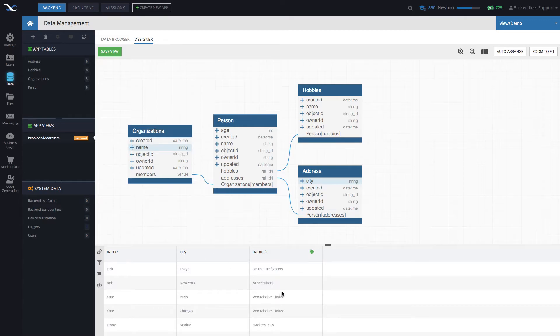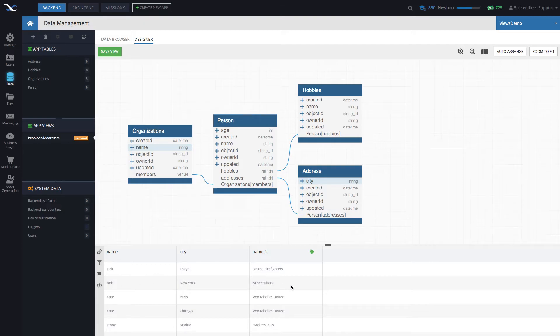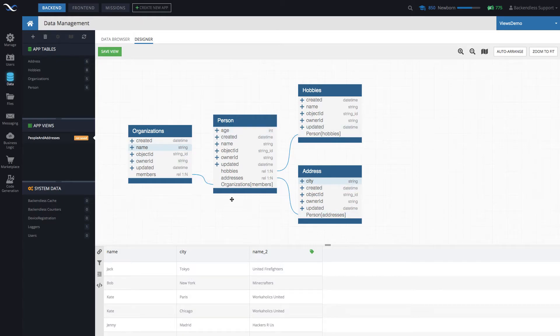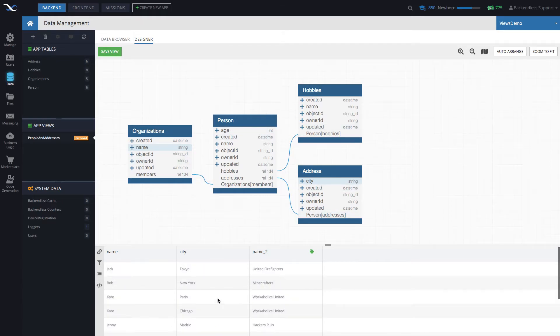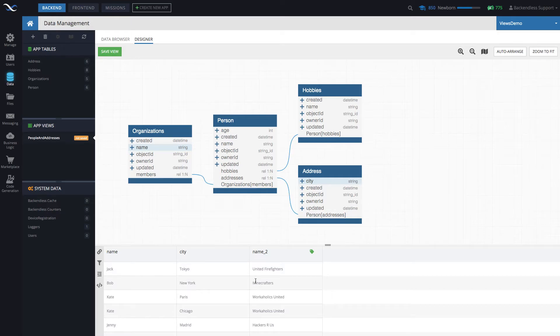And now we've got the corresponding organization for that person. So here, we're composing a view that contains multiple columns from multiple tables. But whenever you work with this view, it will basically provide all of this information at once with a single query.